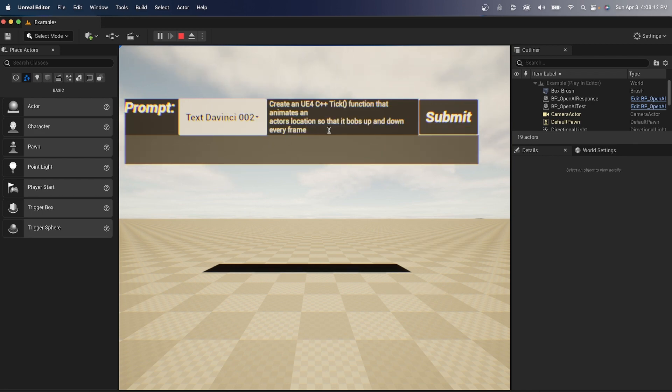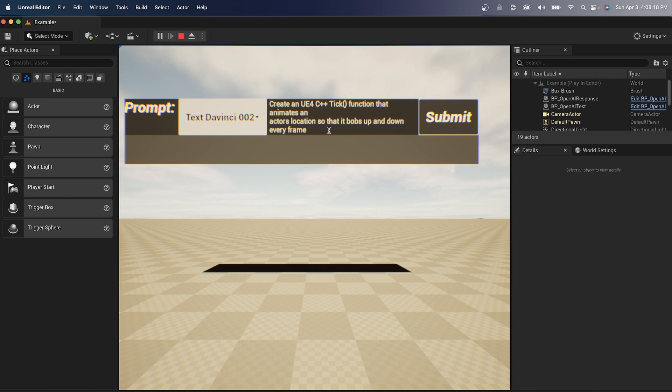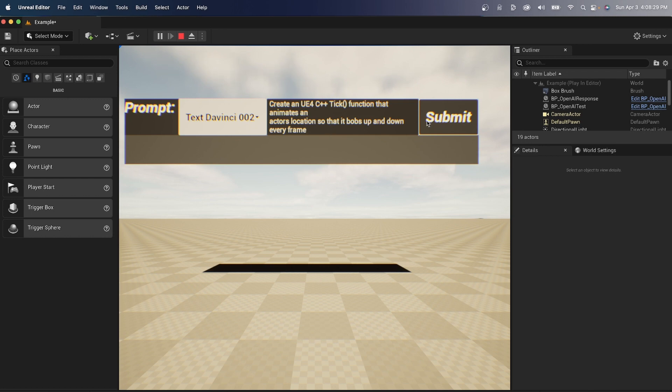We basically tell the AI whatever we want to do and talk just like a human, as if it was another human. Create an Unreal Engine 4 C++ tick function that animates an actor's location so that it bobs up and down every frame. Seems pretty simple. I described what I want. Let's see what happens. Let's go ahead and hit submit.